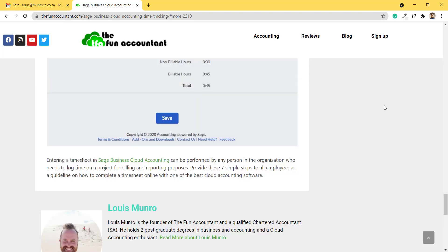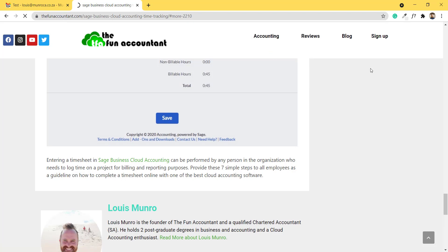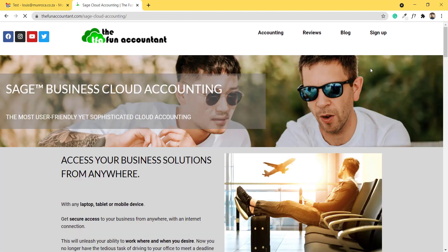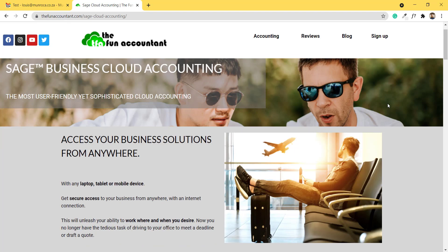From our article, I suggest that you head over to Sage Cloud Accounting at the top navigation bar, and here is more information about Sage if you are interested in getting to know the product a little bit more.